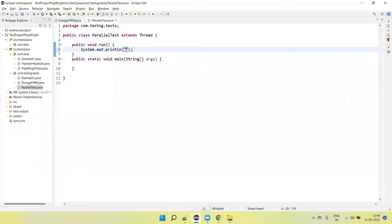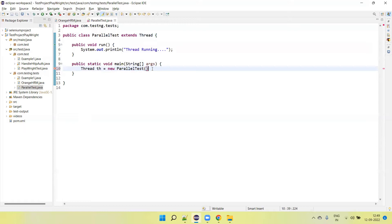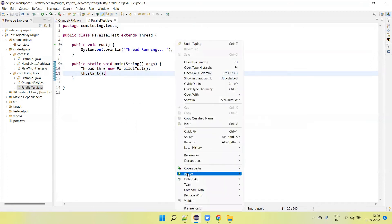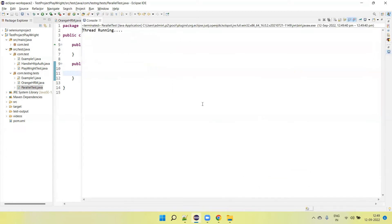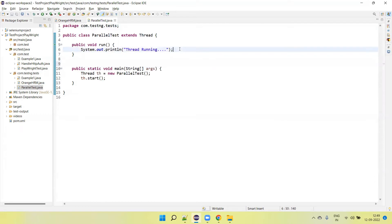And let's print here 'Thread running'. In public static void main, let's create one object of the thread: th equals new ParallelTest. Then if I call th.start() method it will run the thread. If I run, you will see the message 'thread is running'.